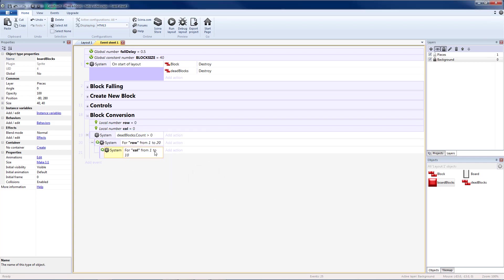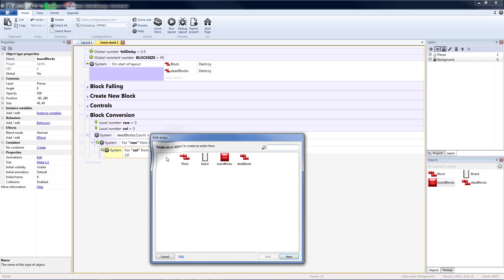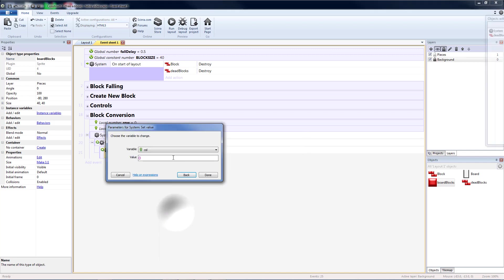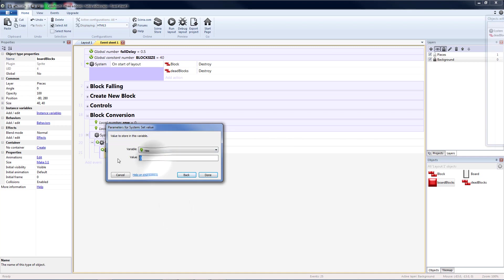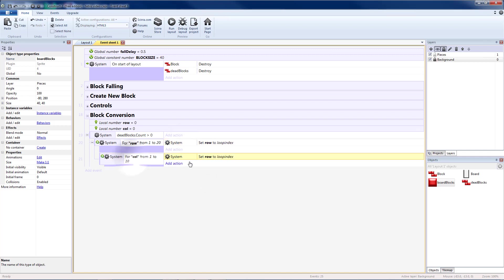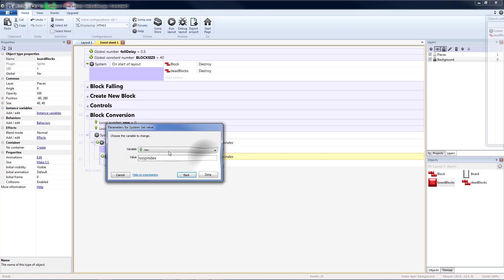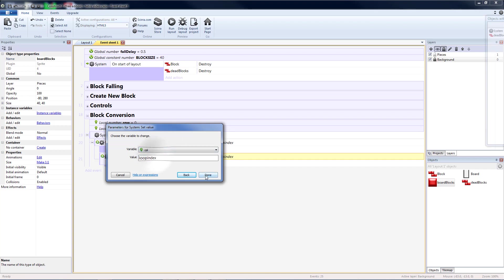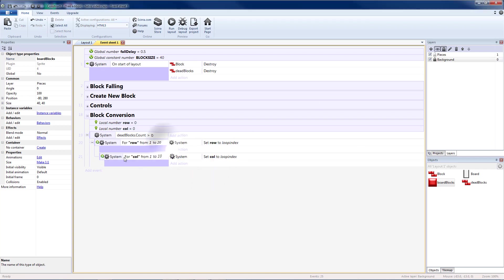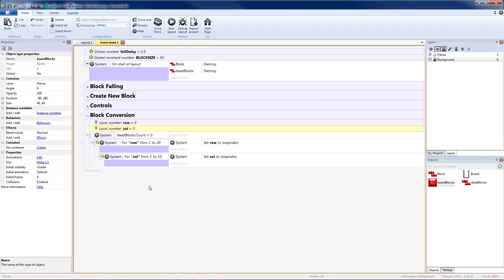These do not automatically take these numbers and put them into our variables. We're going to have to add action system set value. I want my row to get the value of the loop index for my first loop. Copy, paste that. And I want column to get my loop index in the second loop. So now anywhere inside of these loops, the variable row will have my row and the variable column will have my column.